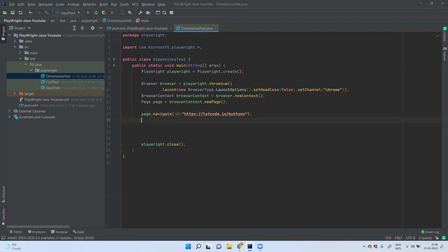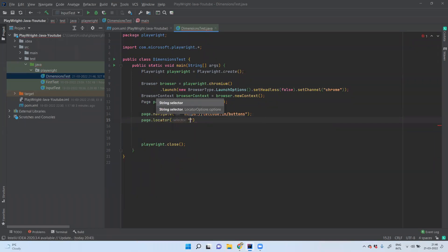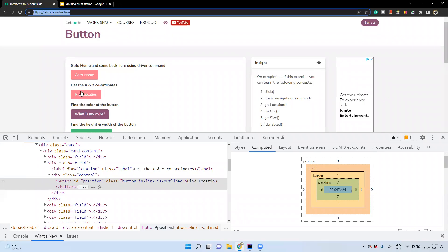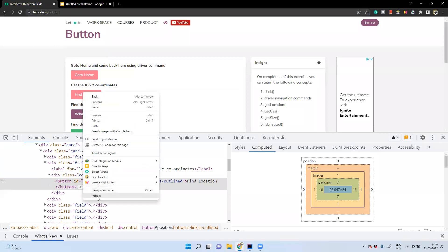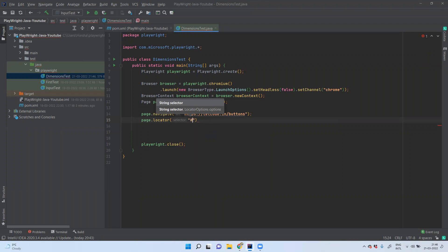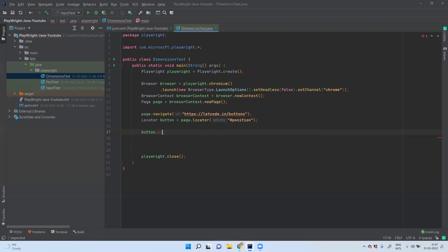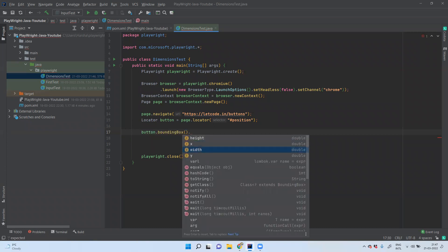After navigating to that page, our next step is to identify the element. We use the locator() method and specify our strategy. Let us right-click and inspect — this is the element, it has an ID called 'position'. In CSS selector we specify hashtag for ID. This is the locator, and I'm going to name this locator variable 'button'. Now upon this locator there is a method called boundingBox(). Using this method we can find height, width, x and y coordinates.